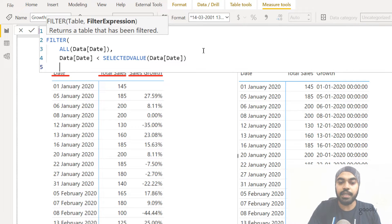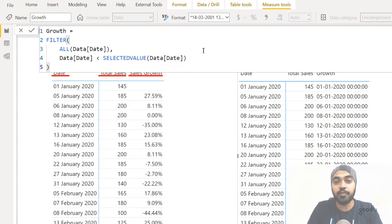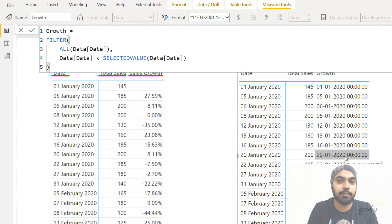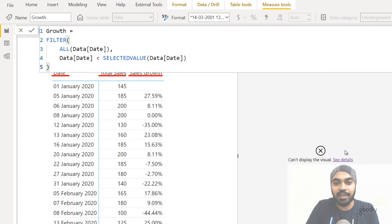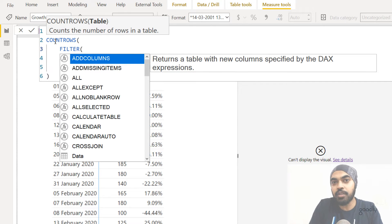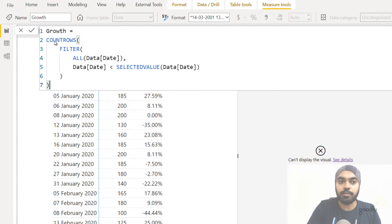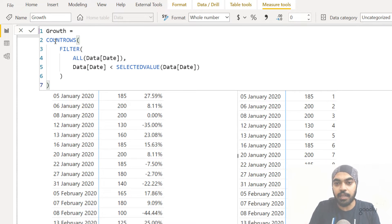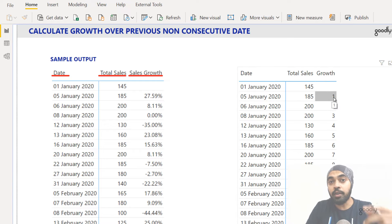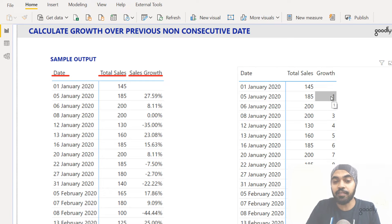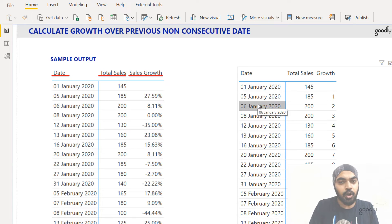Now the problem with this FILTER function is that it will give you a table, and if you commit to this formula it's going to give you an error because in the pivot table you cannot have a full table as an output. So I have to manage the table and wrap it inside an aggregator. I'll wrap it in COUNTROWS — it will count the number of rows in the table, and I'll get some idea of whether my measure is right or wrong. And now the result makes sense: against 5th of January we get the number one, meaning there is only one date smaller than 5th of January, which is 1st of January. Against 6th of January, I get two, because there are two dates smaller than 6th of January.